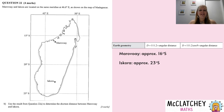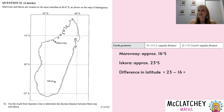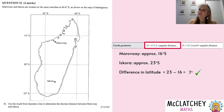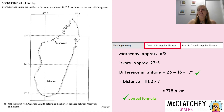Part B asks us to use the result from Question 22a to determine the shortest distance between Maravoy and Icora. Pulling up the formula sheet, since they're on the same longitude line I'll use the longitude formula again. The difference in latitudes is approximately 7 degrees. Substituting into the formula: 7 degrees multiplied by 111.2 gives 778.4 kilometers. The first mark is earned for choosing the correct formula, and the next mark for including the units — make sure you write kilometers at the end.